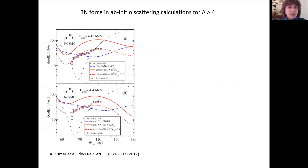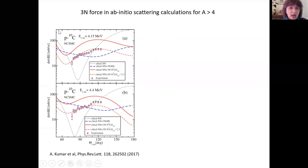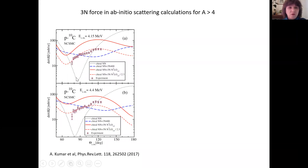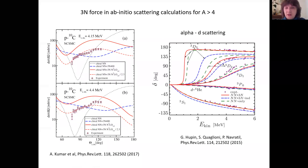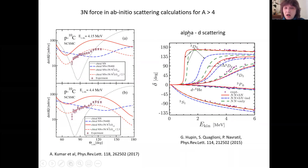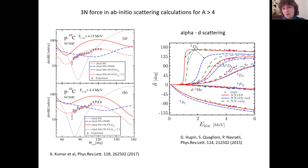Here is another example: alpha-d scattering calculations with two-nucleon force only, and then with three-nucleon force added, which does change some phase shifts. What about DP reactions? There are only two initial calculations I am aware of — DP on helium-3 and lithium-7 targets using the no-core model plus resonating group method.